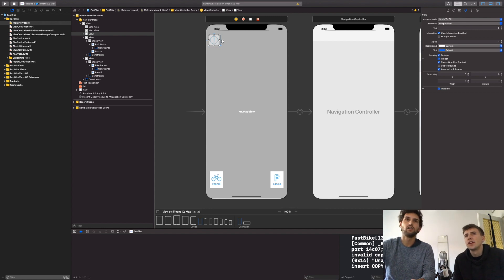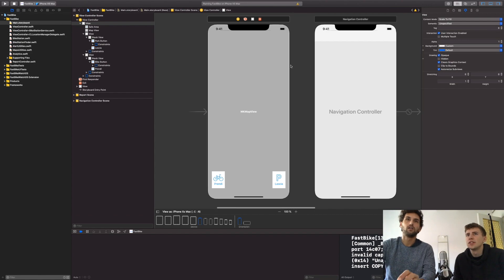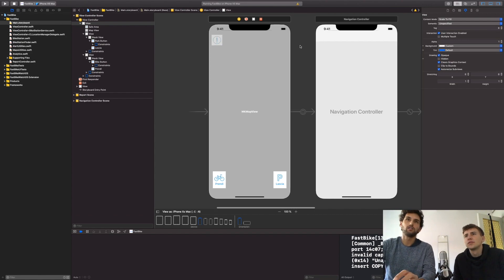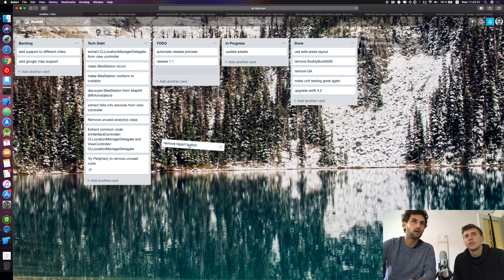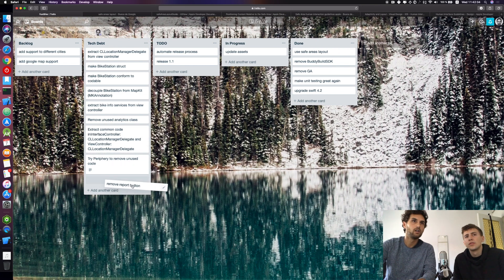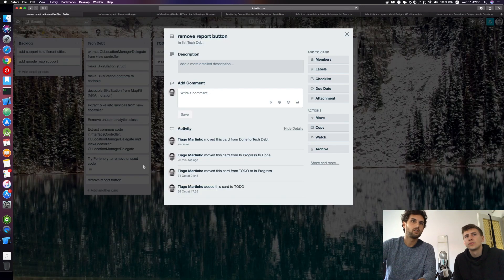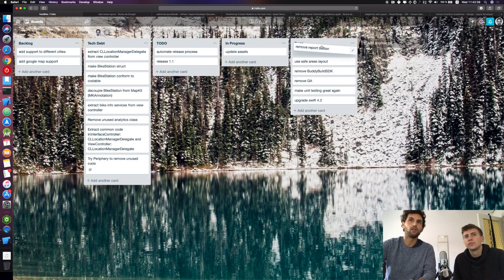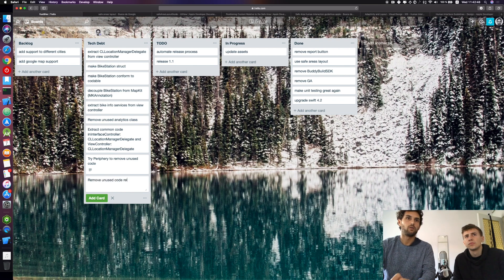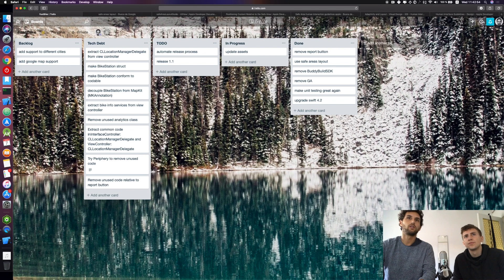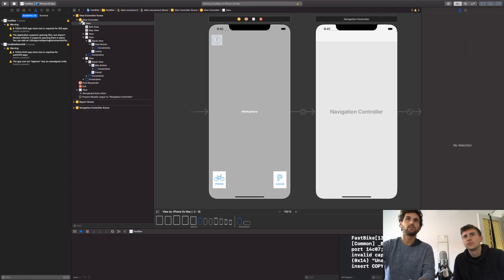The report button — we didn't actually remove it, we just hidden it and added it as technical debt. Let's create a card to remove it. We'll add: 'Remove and use code relative to report button.'